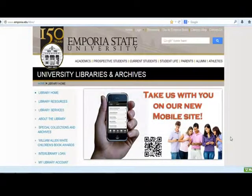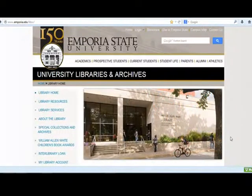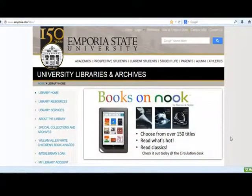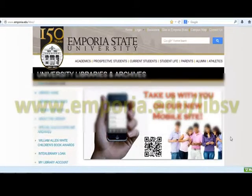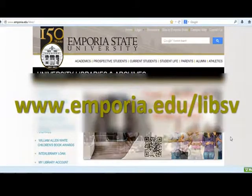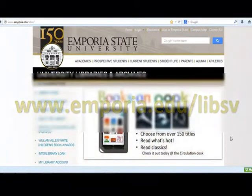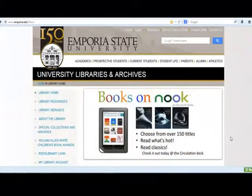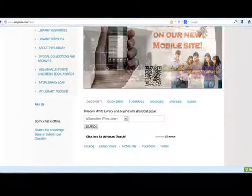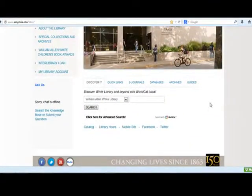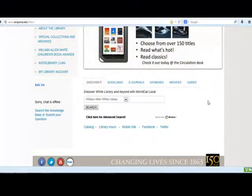In this video, I'm going to show you how to use the Discovery Search tool on the library homepage, which can be found at www.emporia.edu. The Discovery tool is on the bottom of the page and is selected by default, so you will not have to click the tab. To perform a search, you will simply need to enter your search terms in the search box.